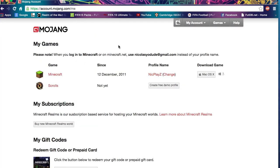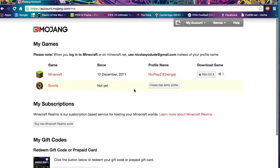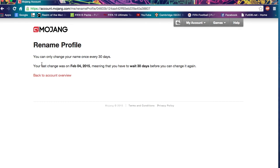Here you can see my Minecraft name and everything — I've changed it to my YouTube name. I'm not sure if you can do it for Scrolls since I don't have Scrolls, but I'm going to go here to 'Change Name.'